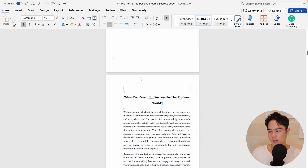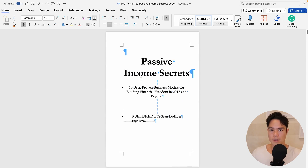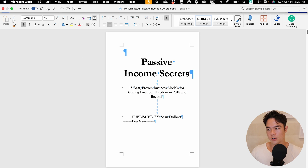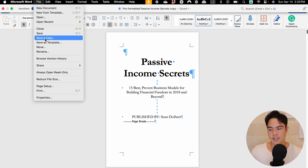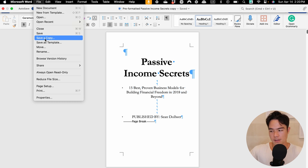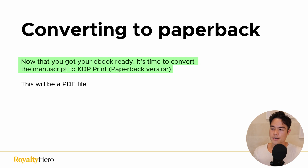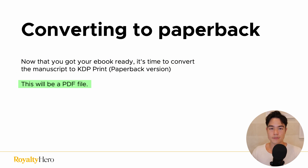Once everything looks good, go to File and click Save a Copy, because now we're going to format it for paperback. You want a separate copy since we're going to be editing the current one. Now that your eBook is ready, it's time to convert the manuscript to KDP Print, which is the paperback version. This will be a PDF file.